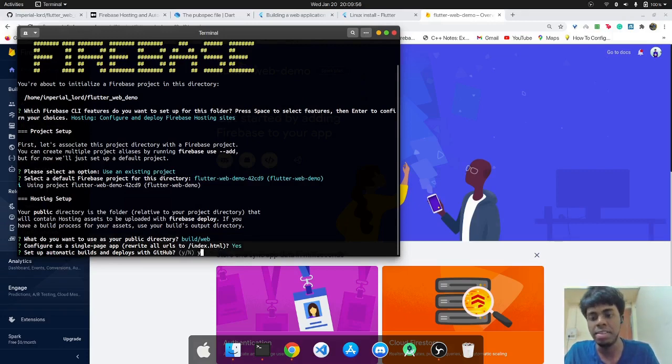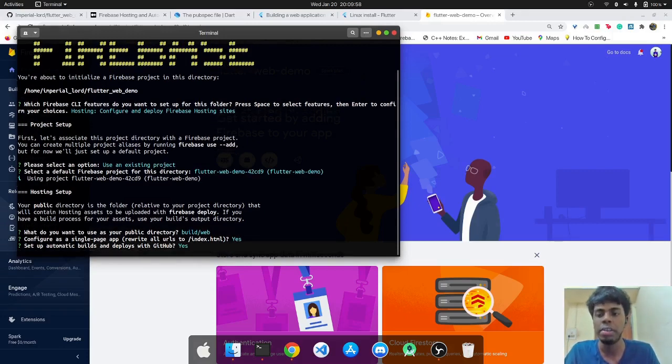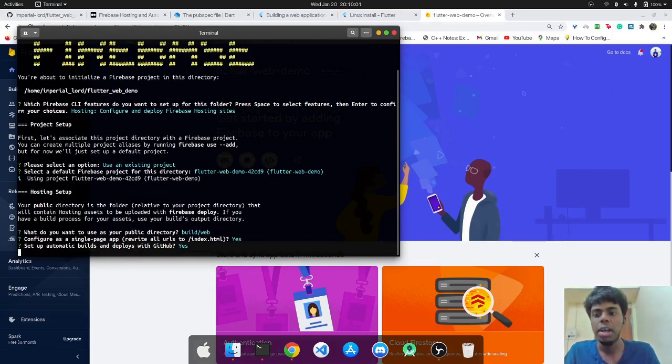And we'll configure a single page app. And we'll set up automatic builds. That is what we want to show in the second part of our video demonstration.